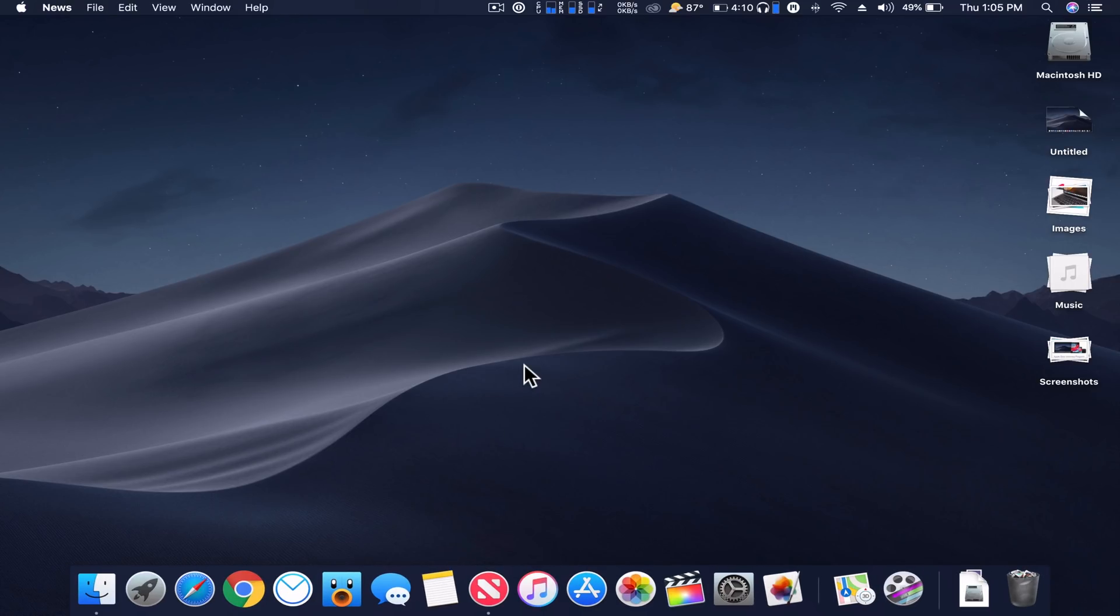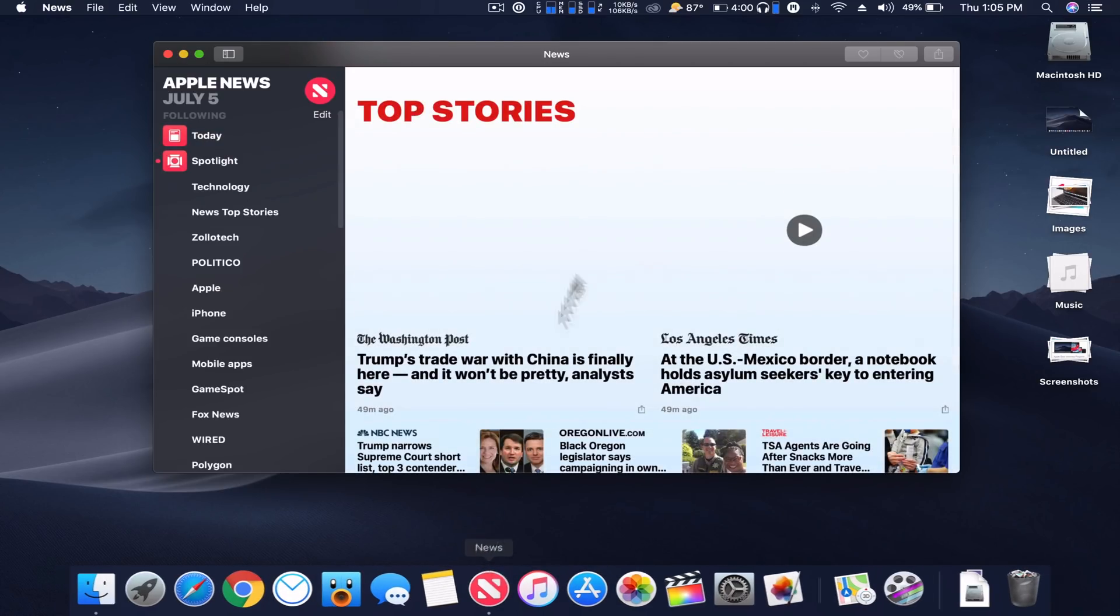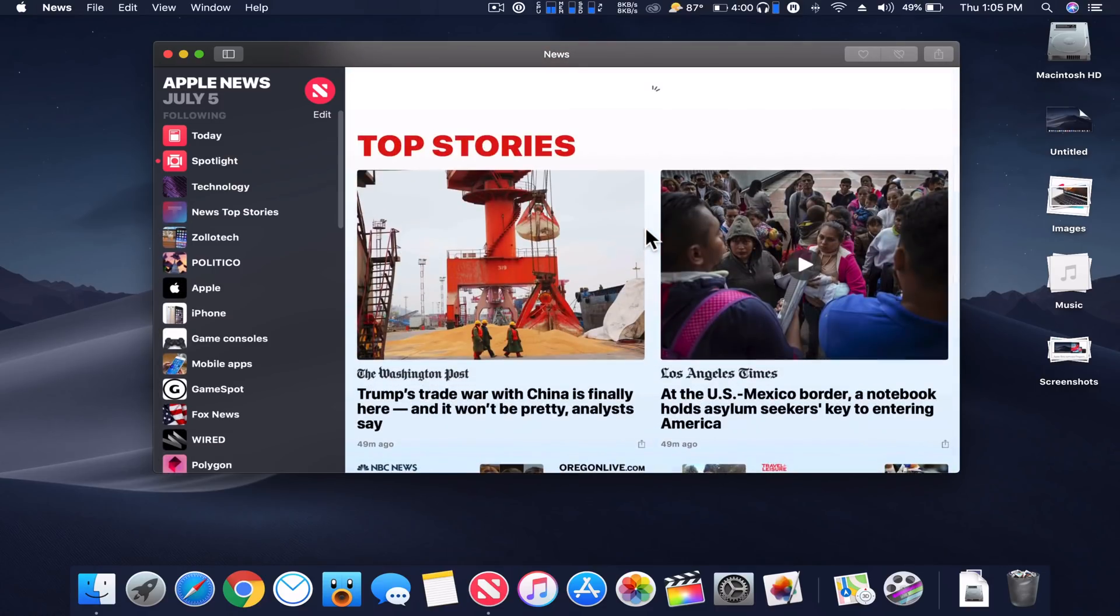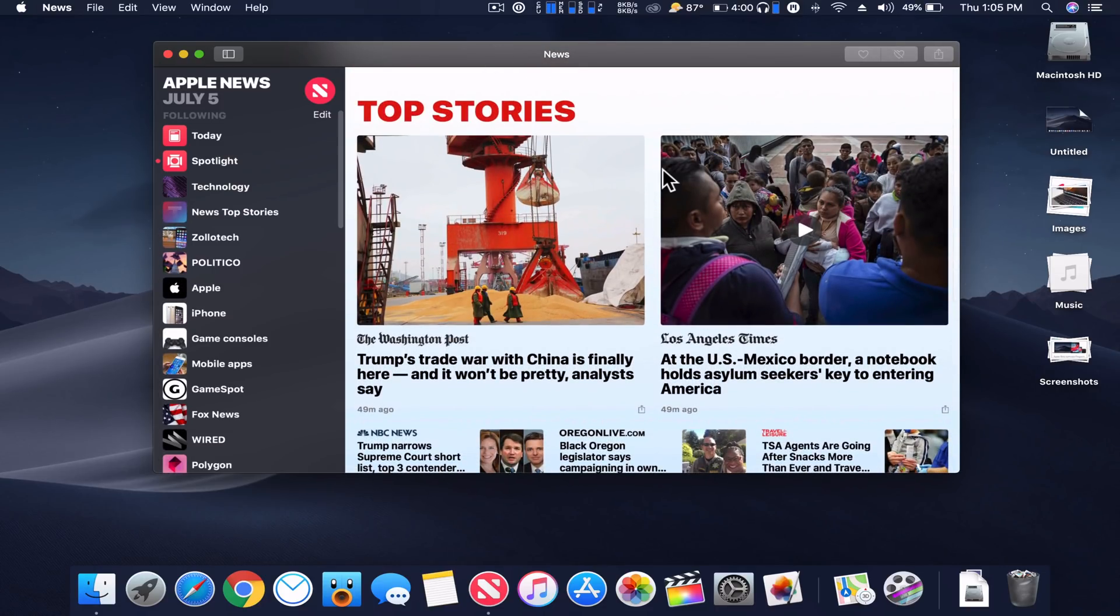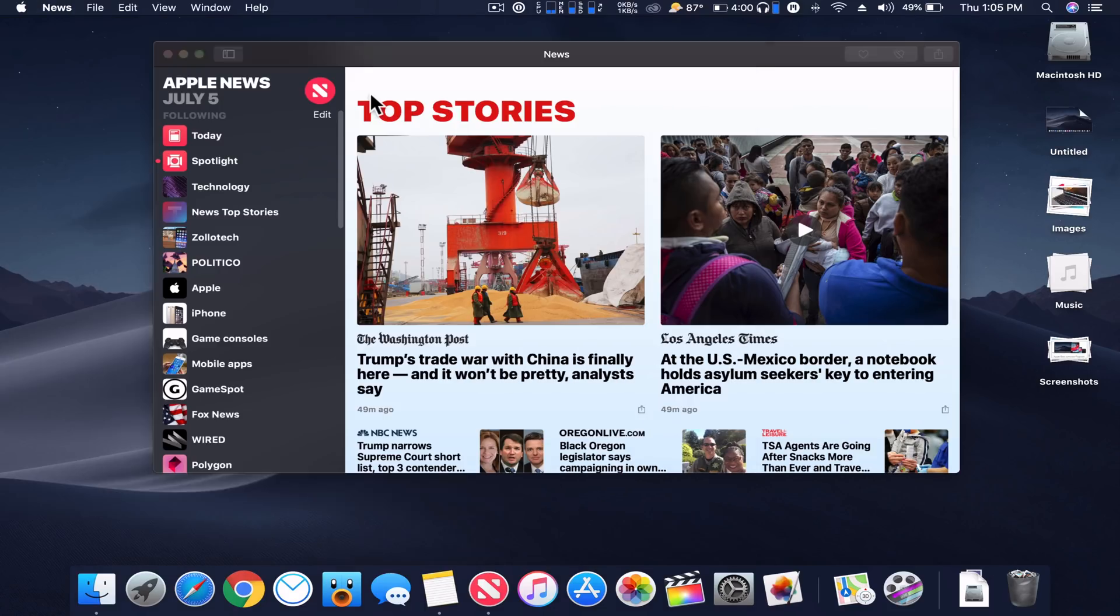Oh, one thing I forgot to mention is News. News does not have the dark mode yet, it doesn't appear, but Notes does. You'll see here's dark mode, and it works fine in Notes, but not every app is fully optimized for it yet.